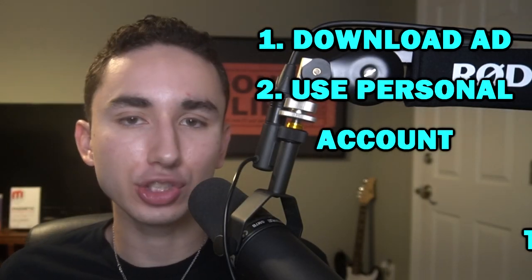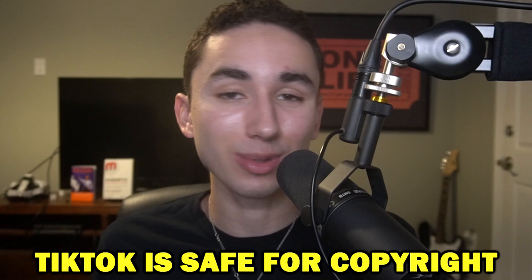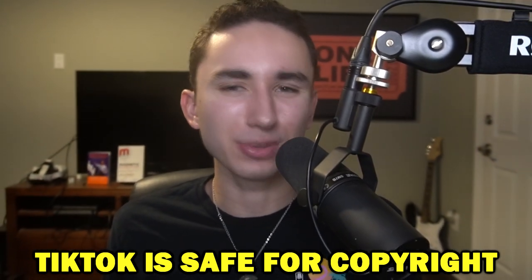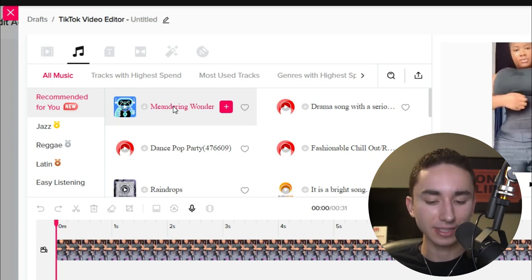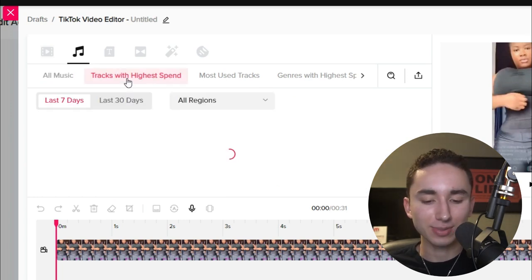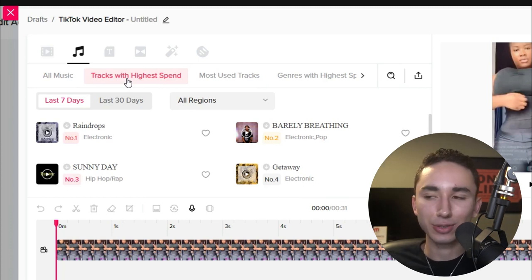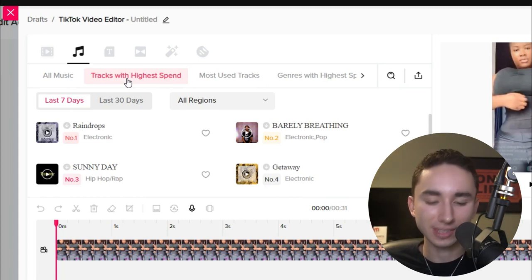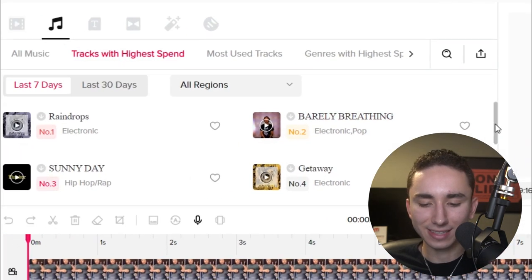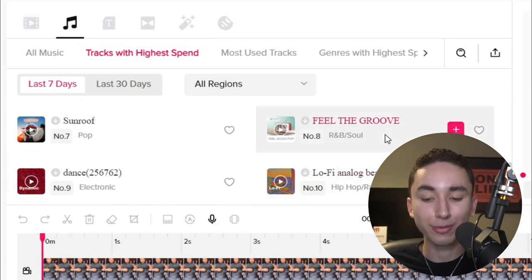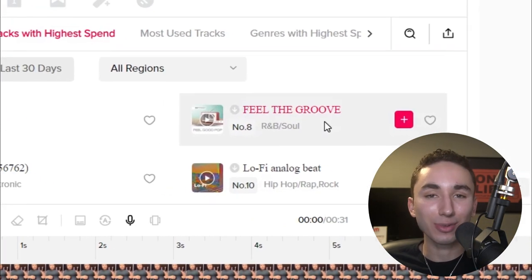For music, I always recommend using songs that are going viral on TikTok. Download your ad, go to a personal account, and choose the best viral songs right now. Regarding copyright — TikTok has licensing rights to a lot of songs, so they don't actually flag those ads. If you want copyright-free songs, go into the TikTok video editor where they recommend copyright-free tracks with the highest spend — popular ones like 'Lazy Sunday,' 'Barely Breathing,' and 'Feel the Groove.'